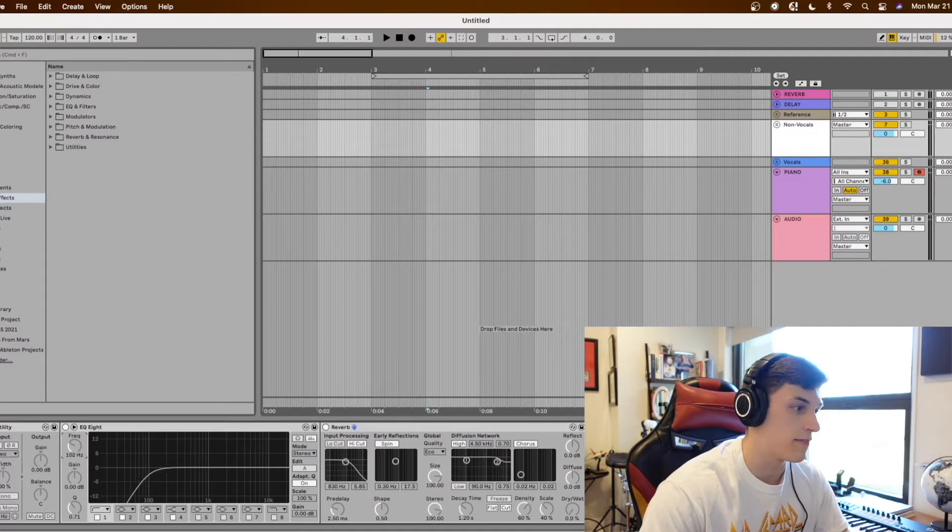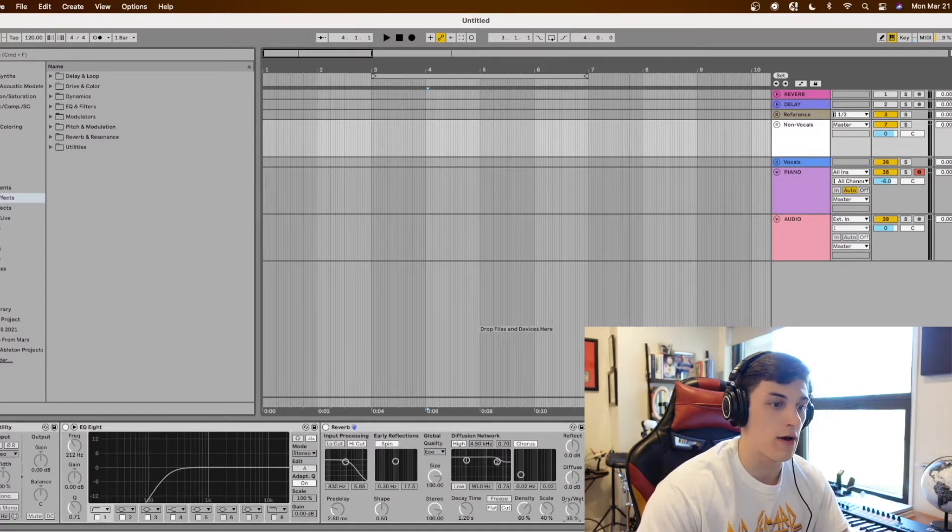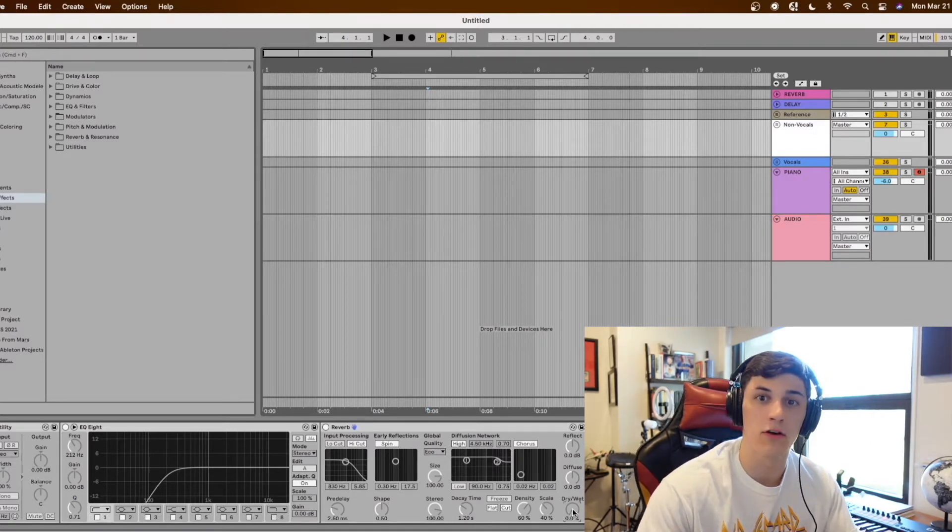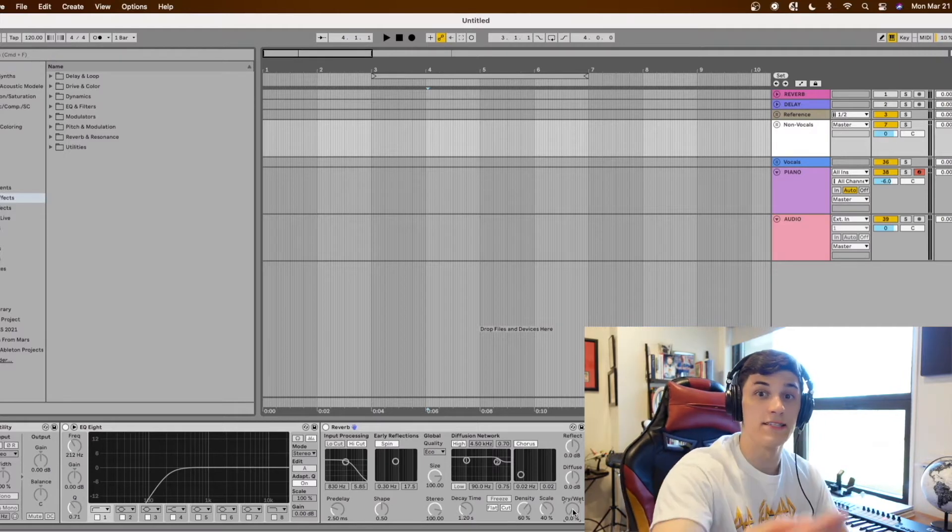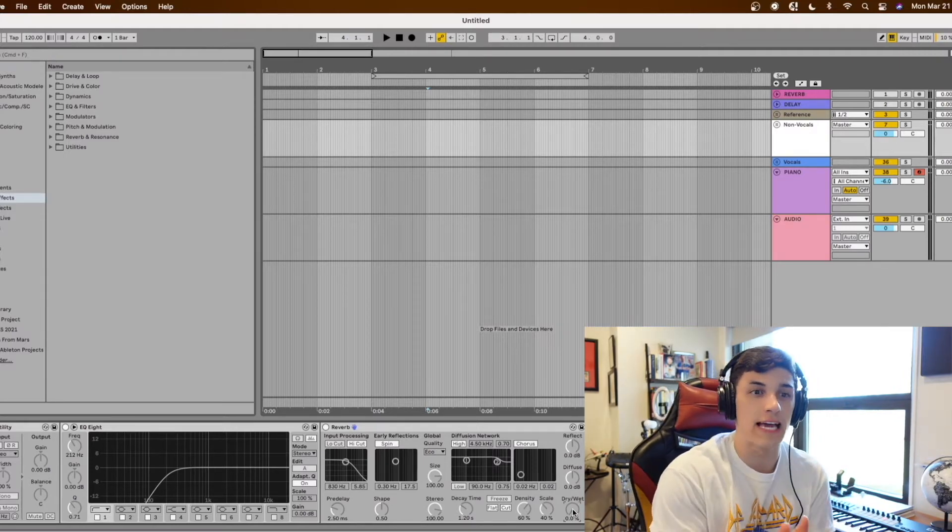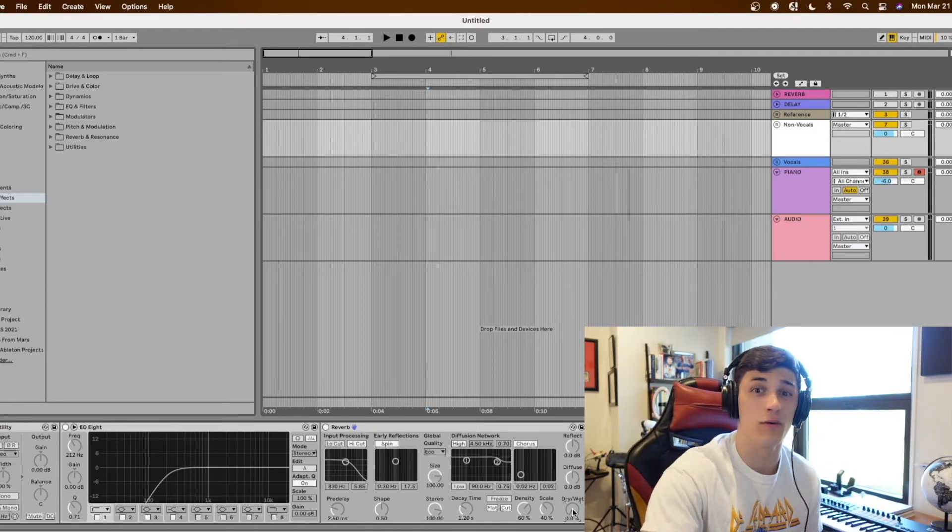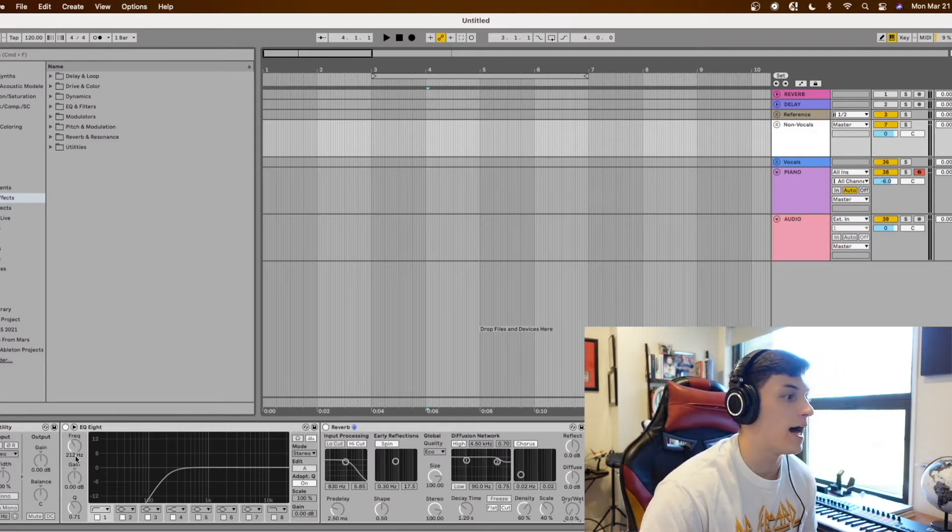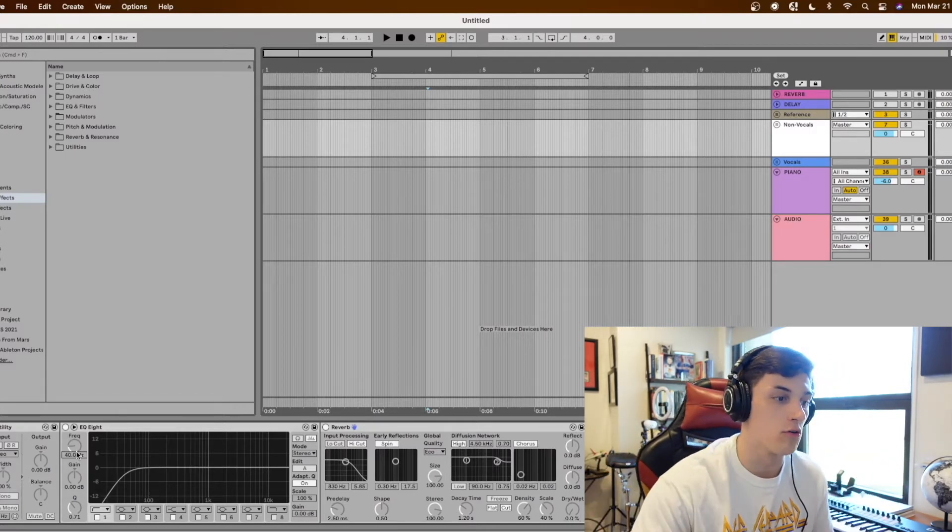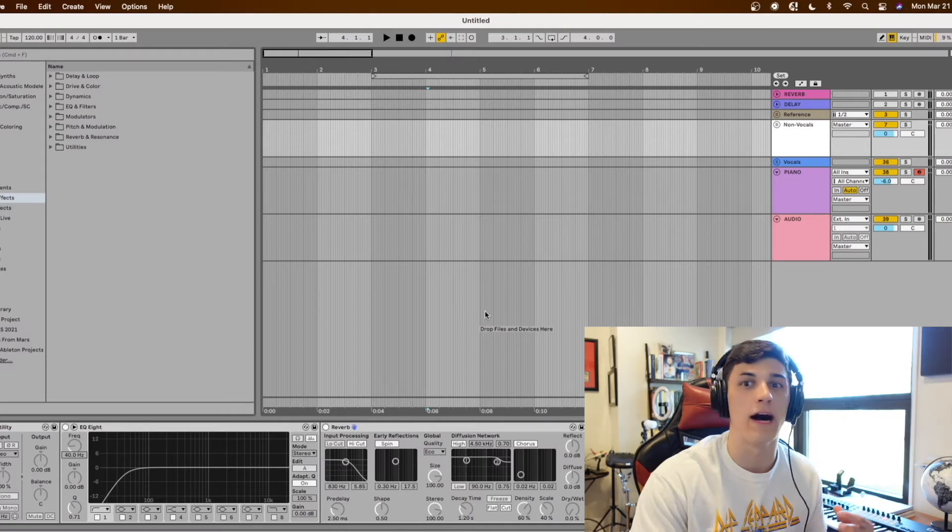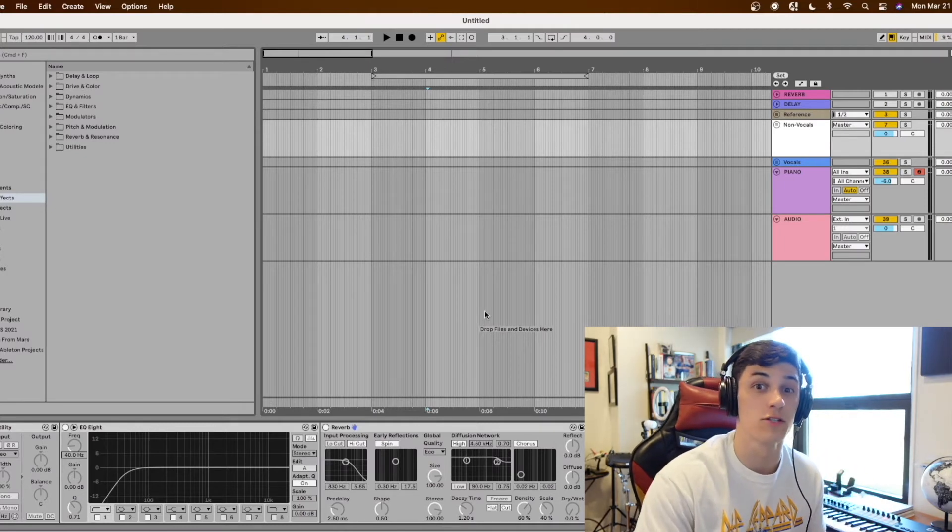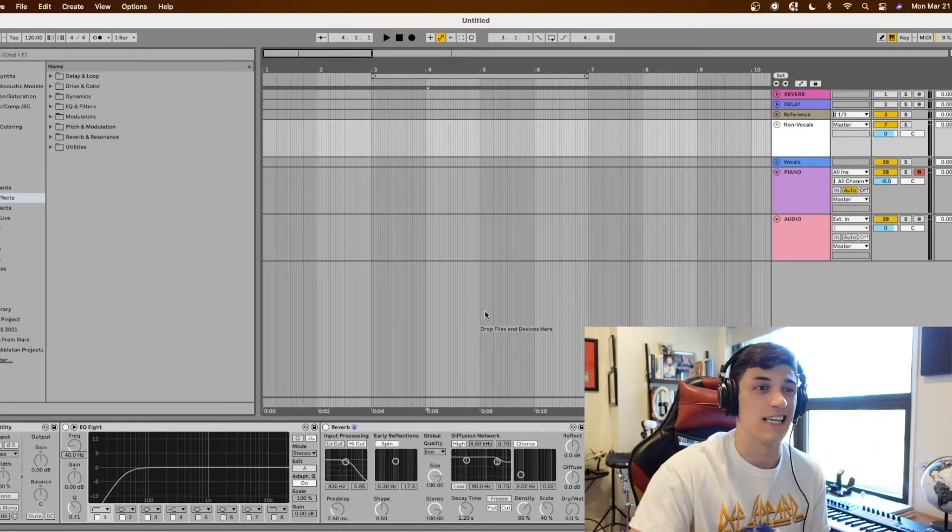I'm going to talk about that in Wednesday's video but this is how you create tension going into your drop or chorus and I'll put that on just my non-vocal group or bus because I don't want any vocals to receive those effects because it sounds a little bit unnatural.